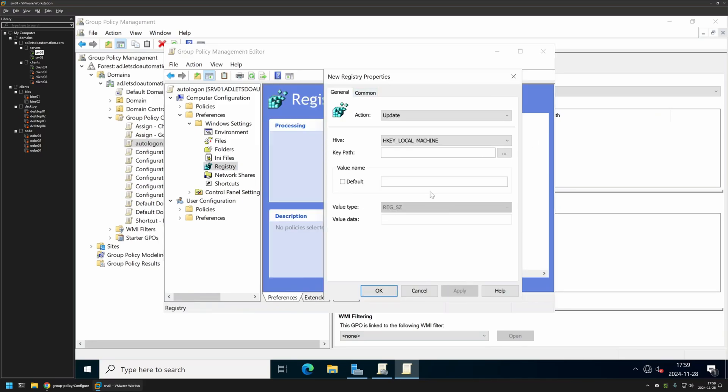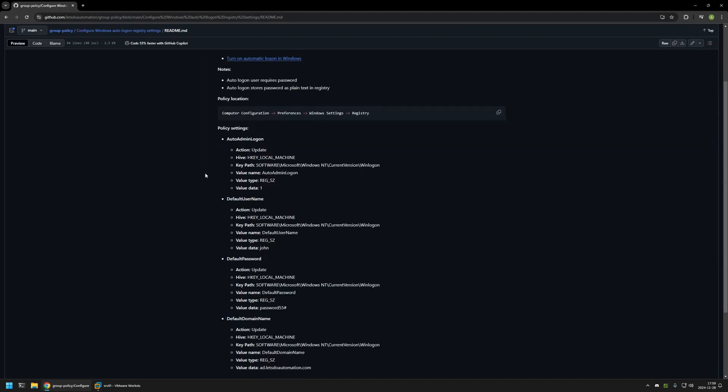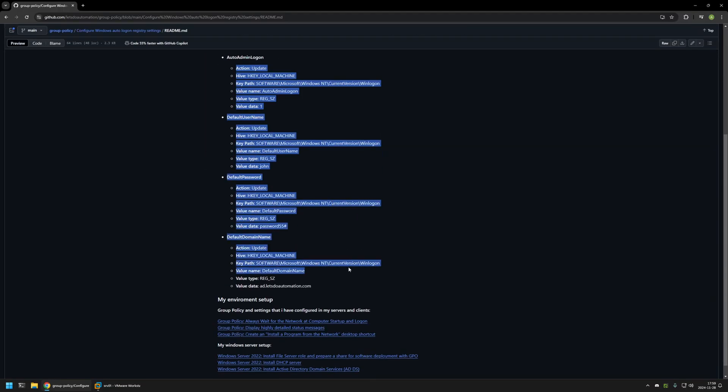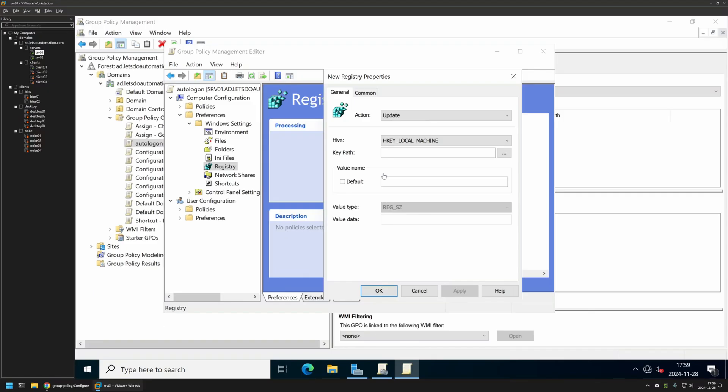For all the four items we need to select Action as Update and for the Hive we can leave it at Local Machine. Now for all other values, for example Key Path, I will be using all the values that I have here in my GitHub page. So let's copy the key path. As you can see the key path will be the same for all the items.